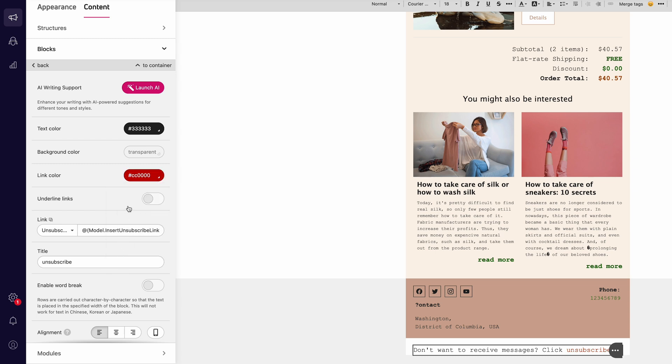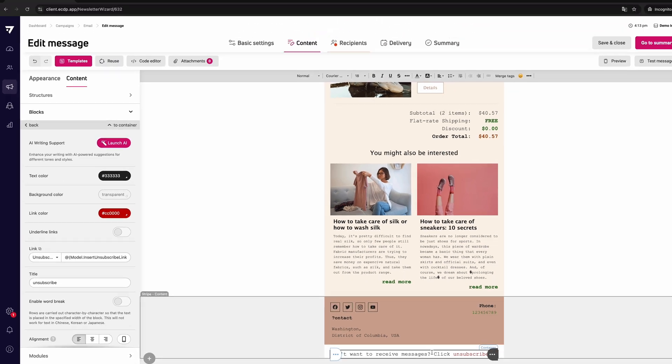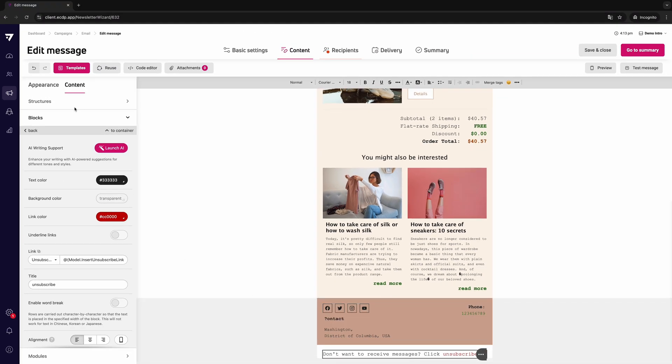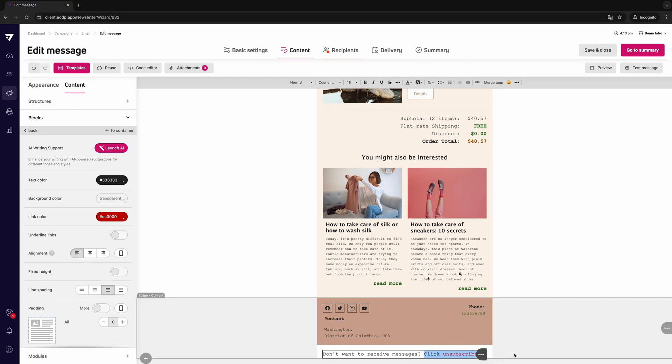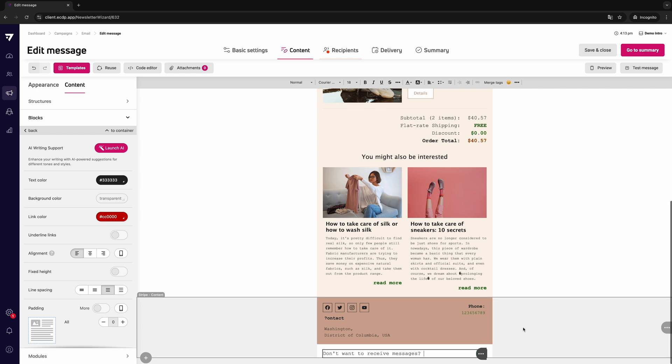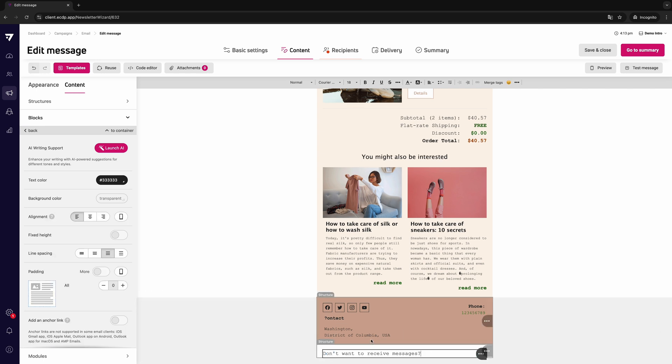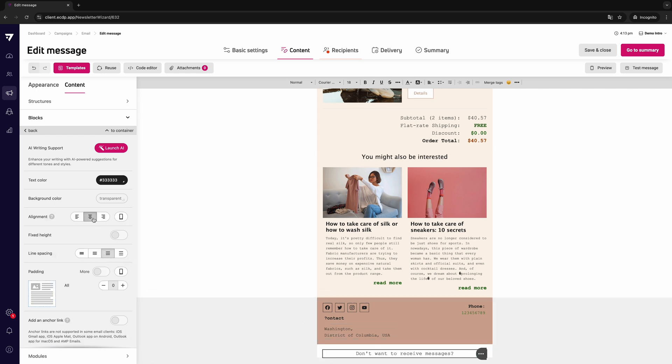If you want to add an unsubscribe link in the form of a button, similarly to the previous method, in the content section add a structure and then place a button block in it.